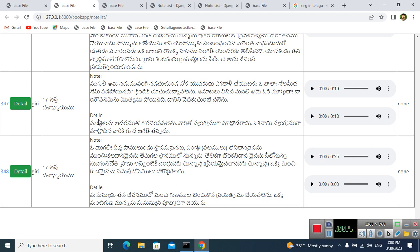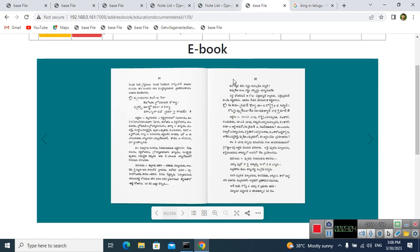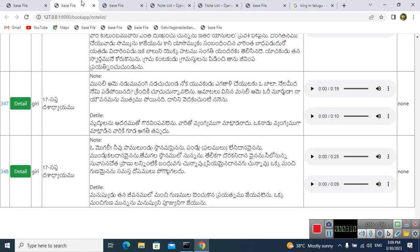We can get back this existing book reference. From the total 356 pages, we can extract the data. We can get a total of 348 tatparyas, along with the record and the viewer notes, from the existing data source.